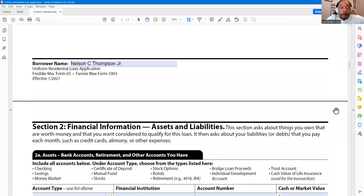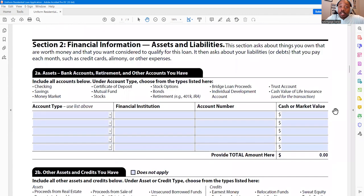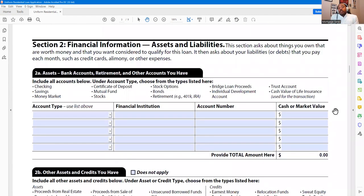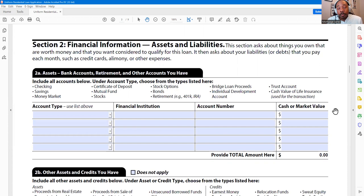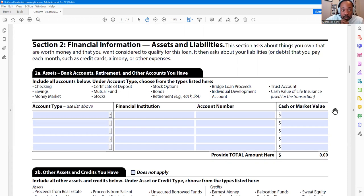Now we're in Section 2. You've already told us your income — the assets and liabilities section is where we start bringing together your cash flow or debt-to-income ratio, and your liquidity, also known as your net worth. That's where it all starts to come together and make sense.